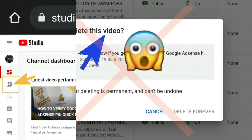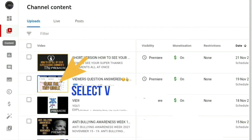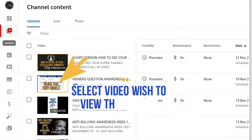All you need to do is log into your YouTube Studio channel dashboard. On the menu on the left-hand side, click on the Content button — it also looks like a play button. Click on that and it will bring up a list of all your videos. Select the video you wish to view the quality or size for.